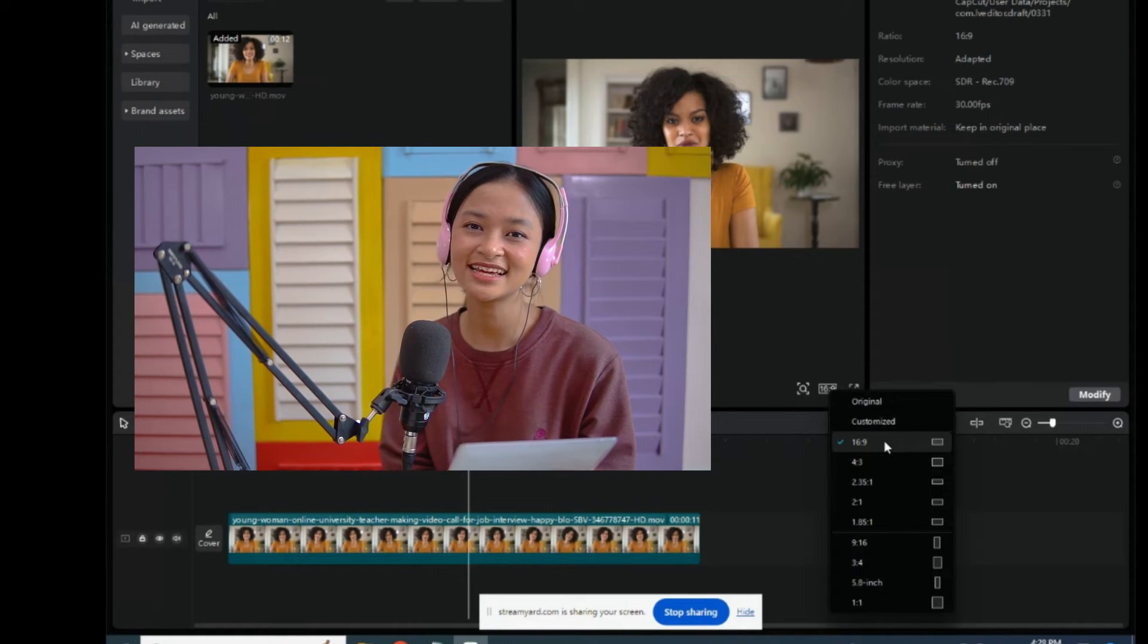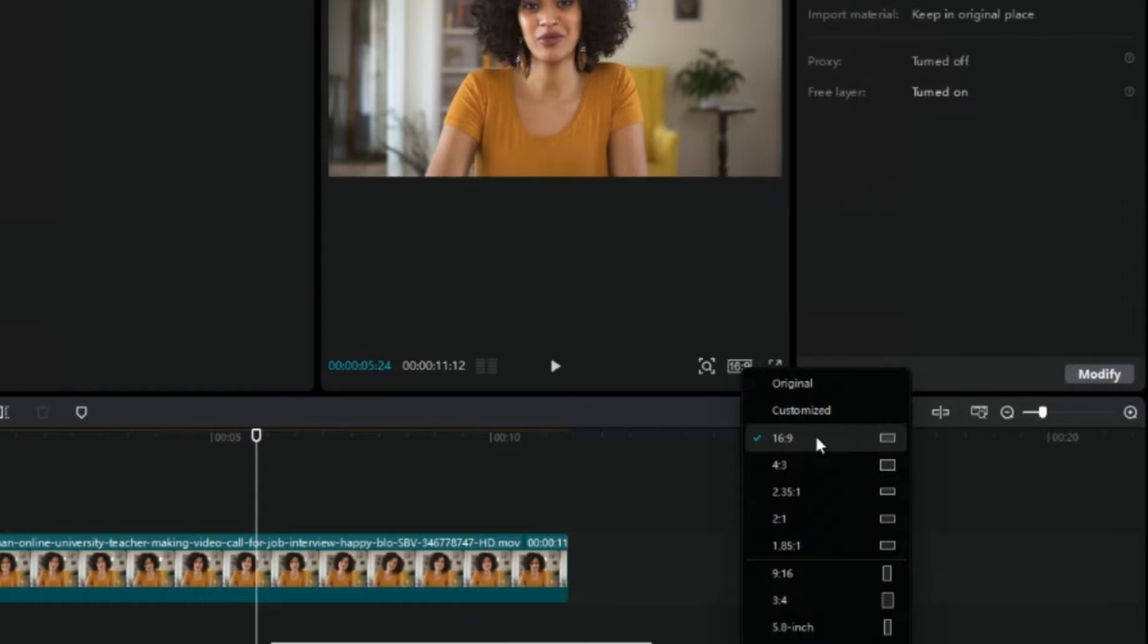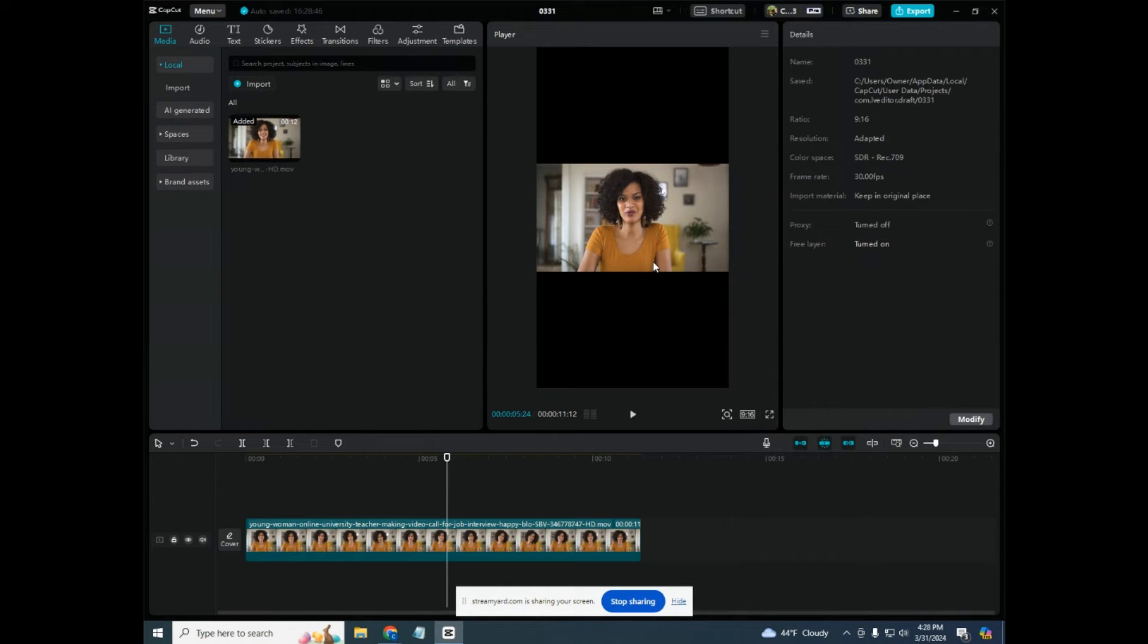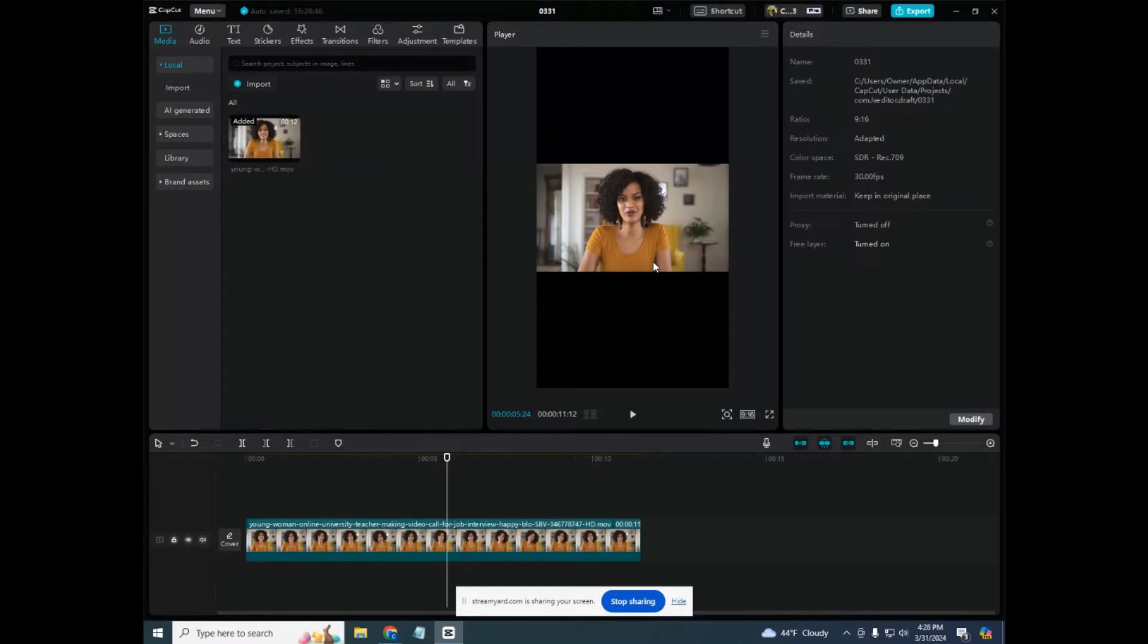Anything short form like TikTok, Instagram reels, Facebook shorts, whatever you call them, it's going to be 9 to 16. If I click on this you'll notice that my aspect ratio has changed and I need to do a little bit of video editing to fit this vertical content.